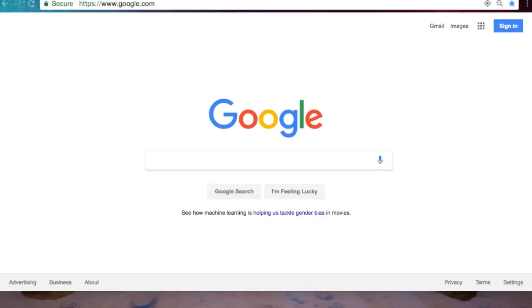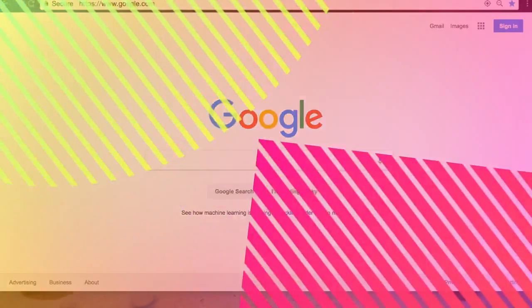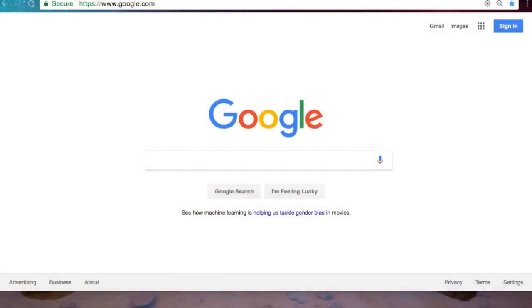So first I'm starting here at google.com. As you can see I am not signed in, so I'm going to sign in. One moment please. Now that I am signed in, we are ready to go.